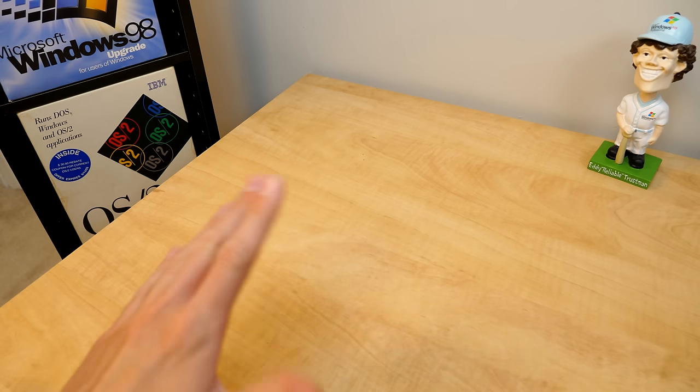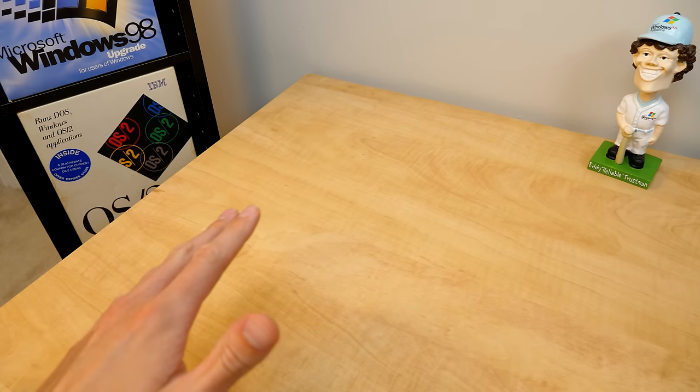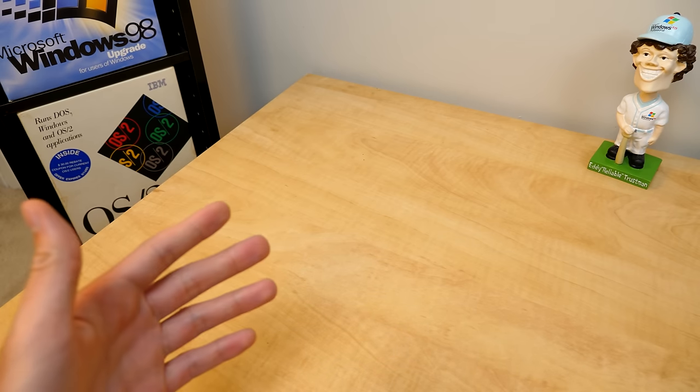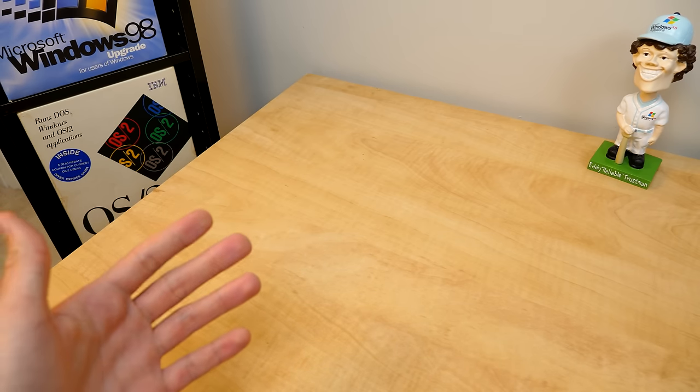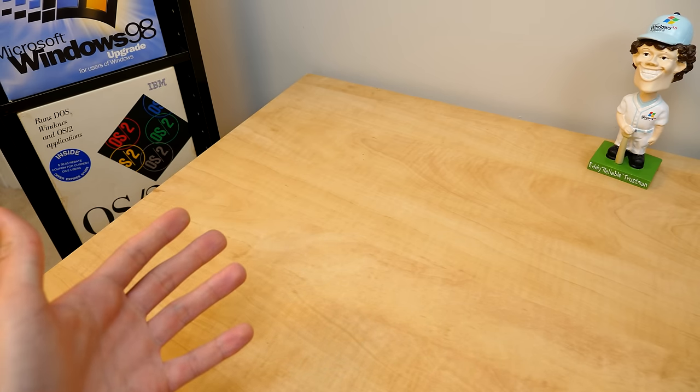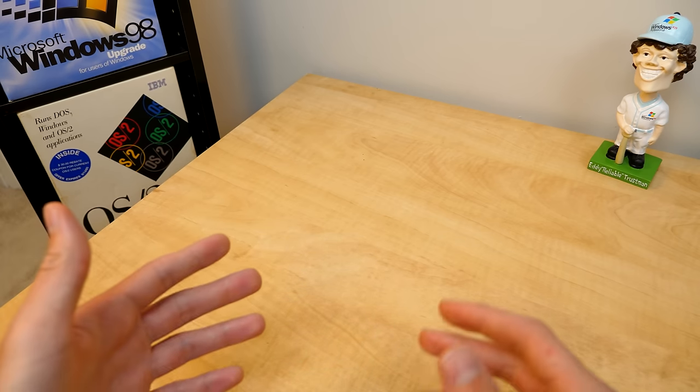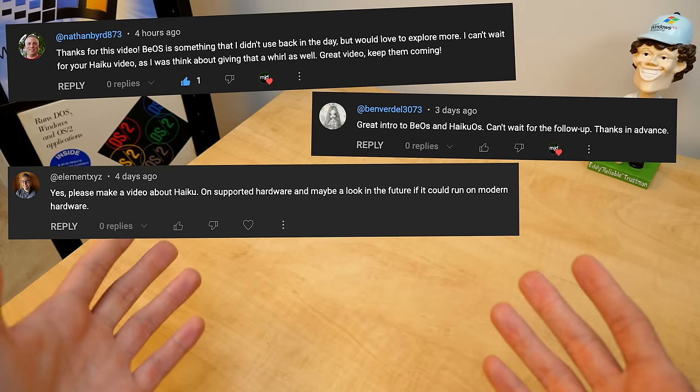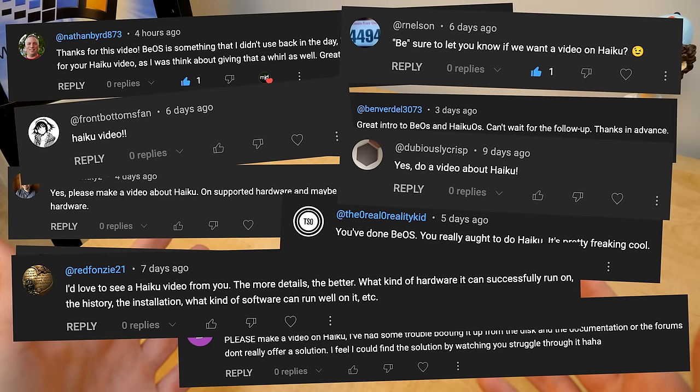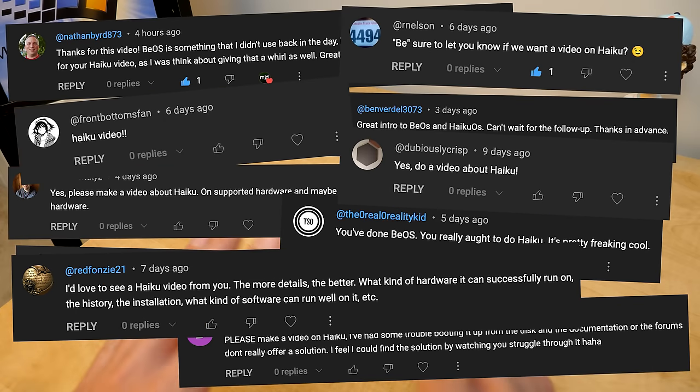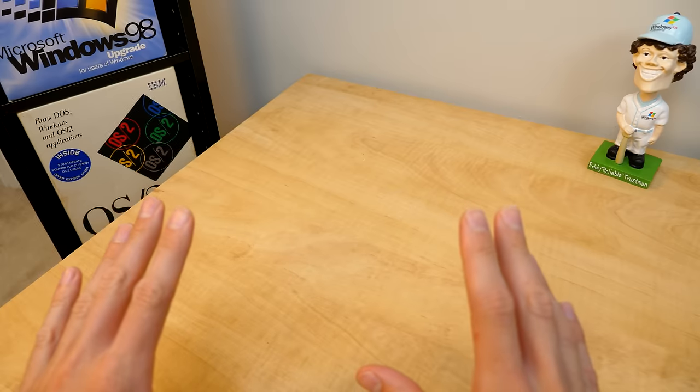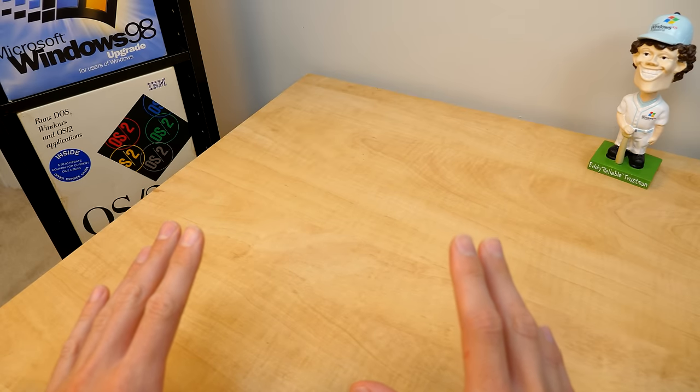Now I was going to do this video regardless but it was really cool to see the amount of people that commented on my BeOS video saying yeah we'd love to see a video on Haiku. So I want to give a huge thank you to everybody who requested this.